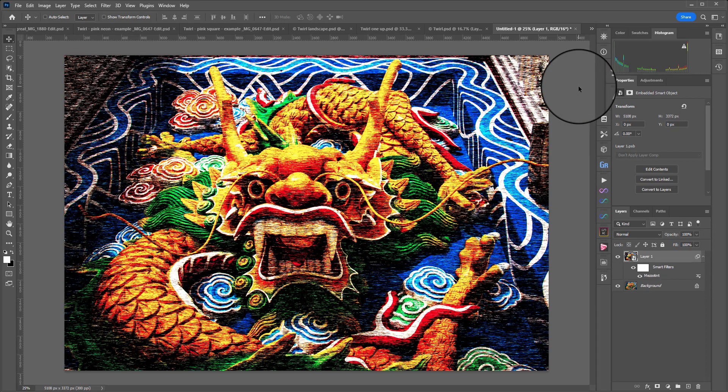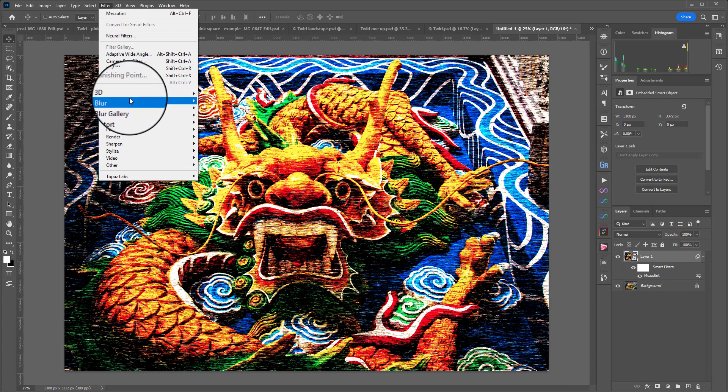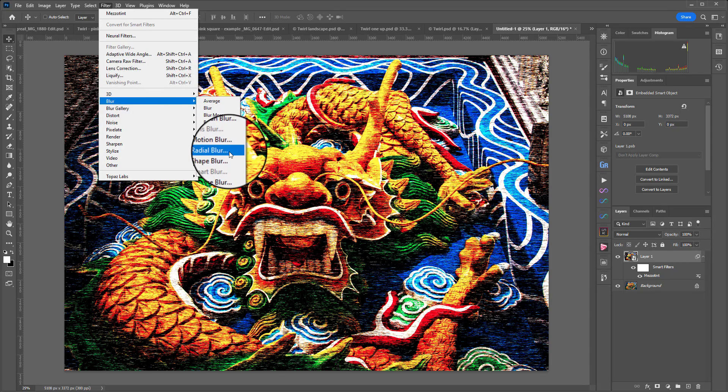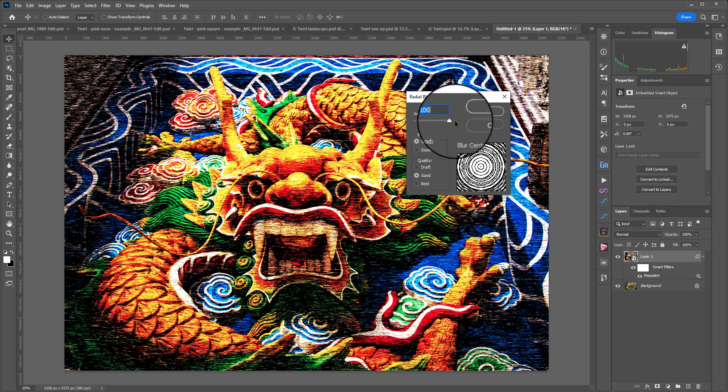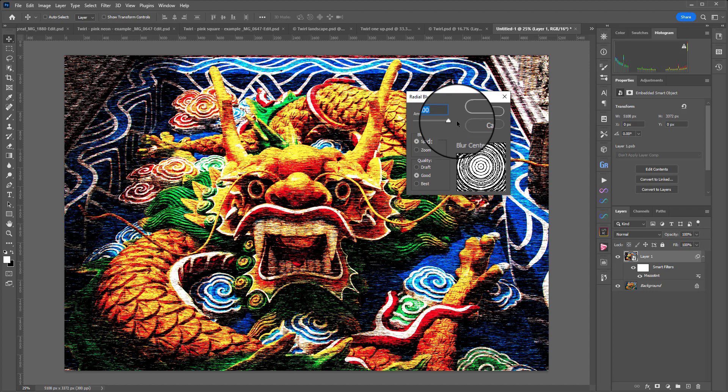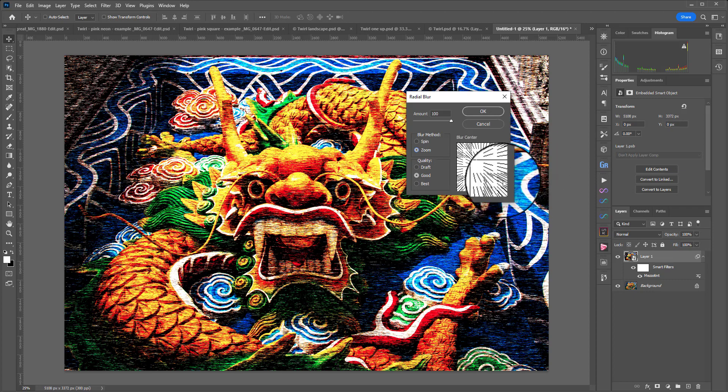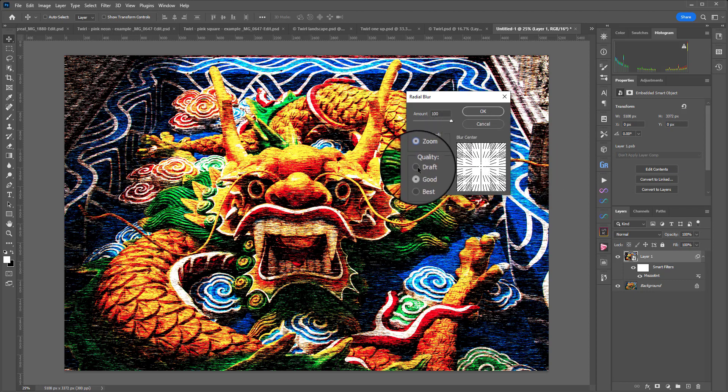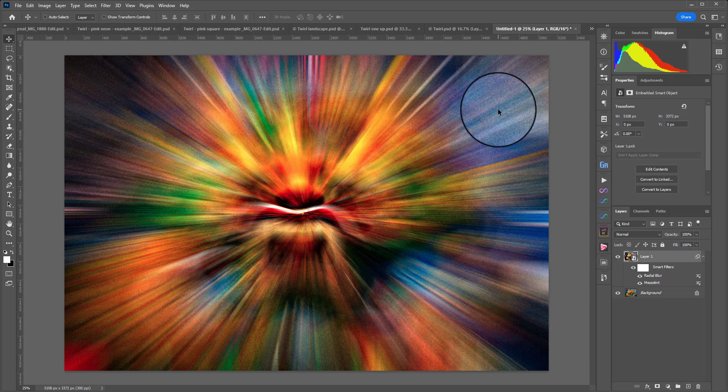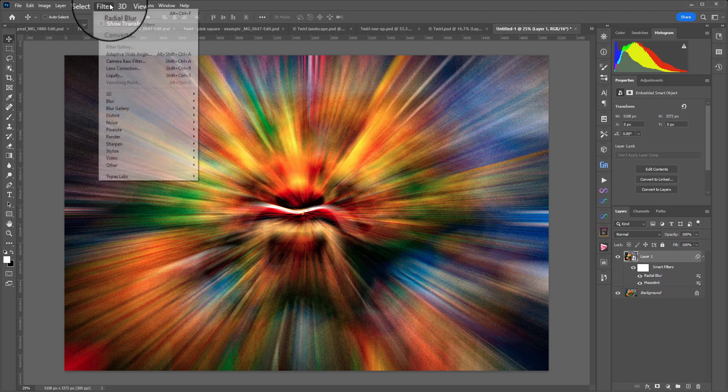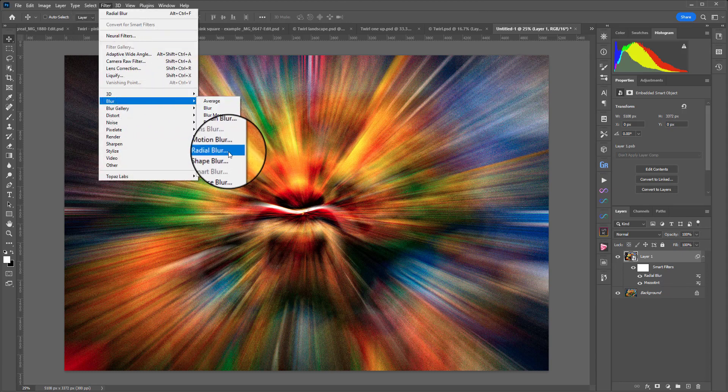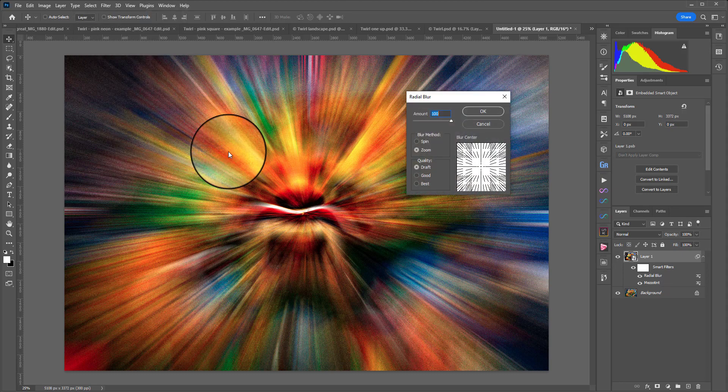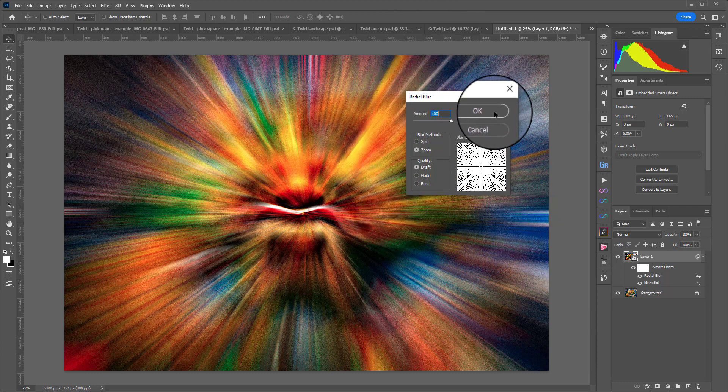Now we need to blur the image so it becomes unrecognizable and we're going to do this three times to get the preferred amount of blur. We're going to go to Filter, Blur, and then Radial Blur. We want the amount to be maximum at 100, we want to choose Zoom because we want it coming out like a starburst, and we're going to choose Draft because this is just our first draft. That's our first set of blur but we are going to repeat this process two more times. We'll go again to Filter, Blur, Radial Blur, keep these settings exactly the same and hit OK.